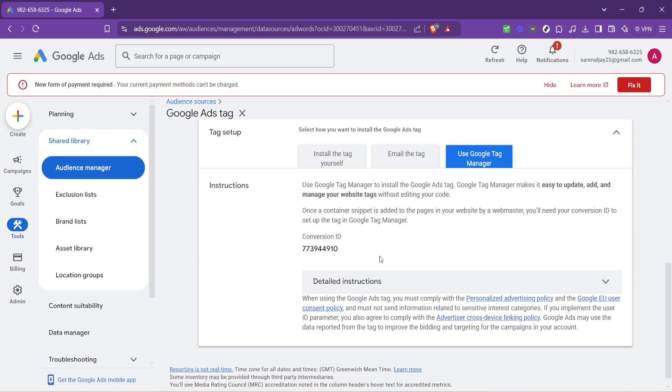Knowing where to find it and how to use it is crucial for effectively tracking the success of your online advertising efforts. With this ID you can better understand how users are interacting with your website after clicking on your ads, giving you valuable insights into what's working and what might need a bit of tweaking.